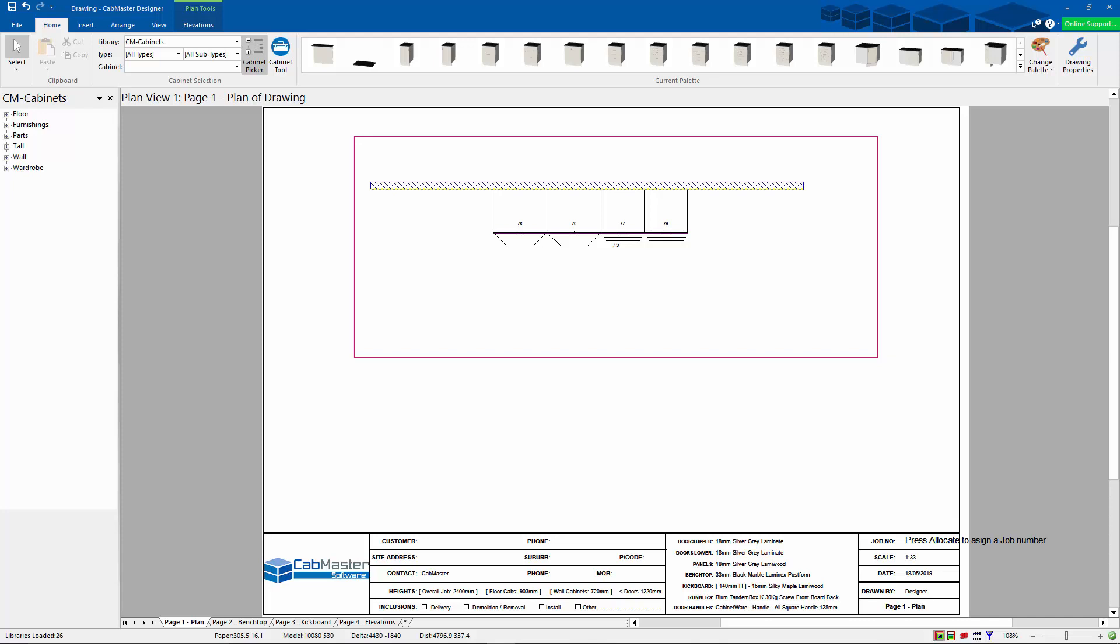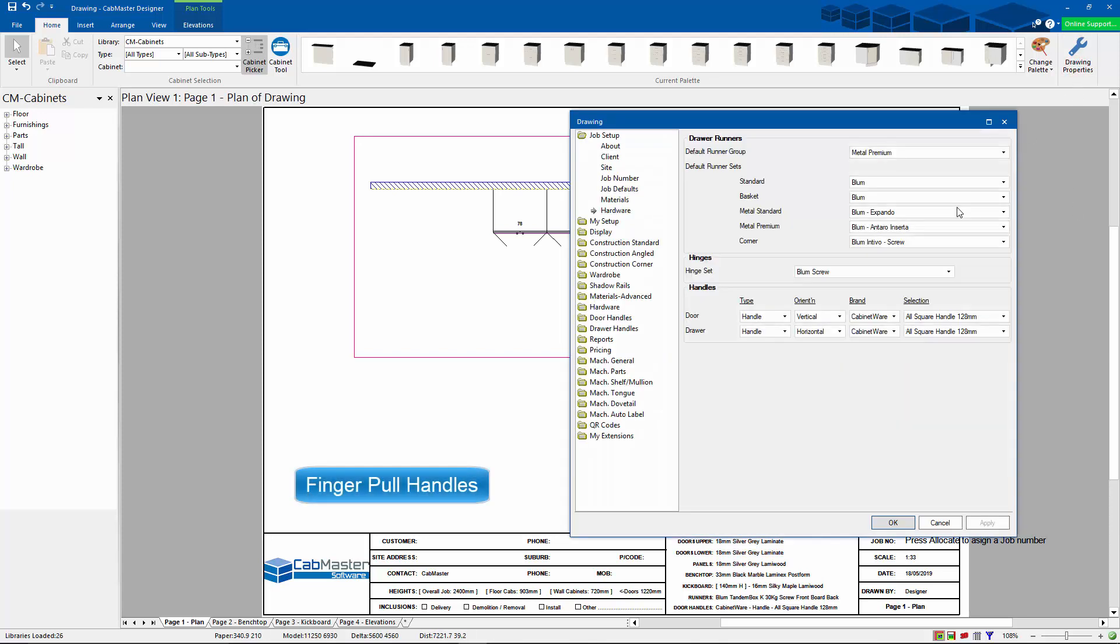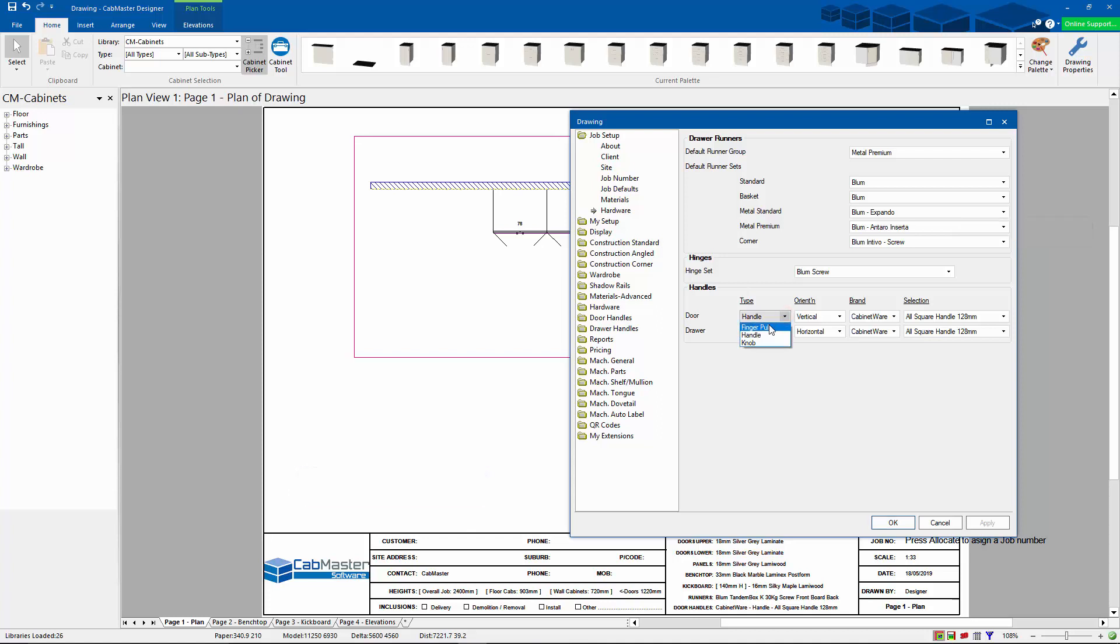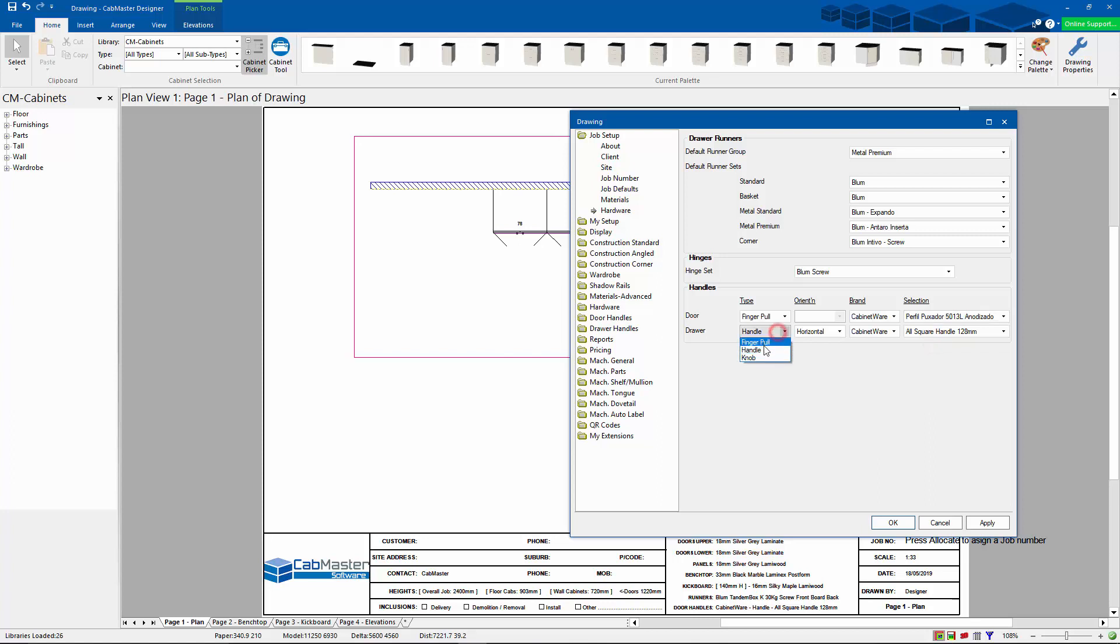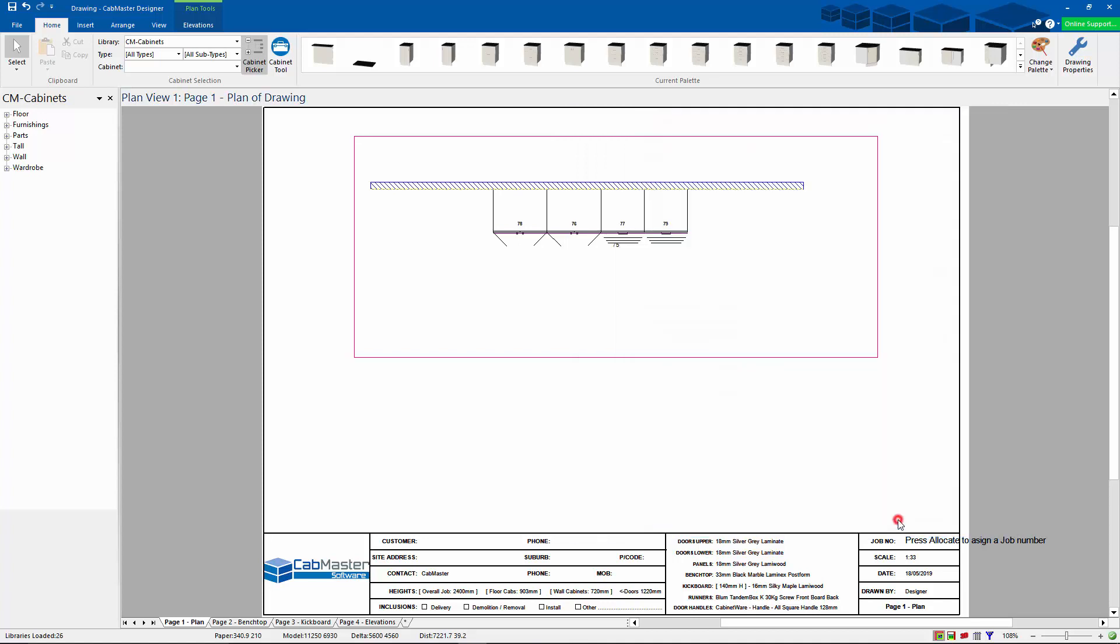So first of all, I've got a basic drawing here. We're going to start with looking at the finger pool handles. So here I've got my door handles. I'm going to go to finger pool and select one of these, same for my drawers, and I select one of these. So now my drawing properties has got my finger pool handles.